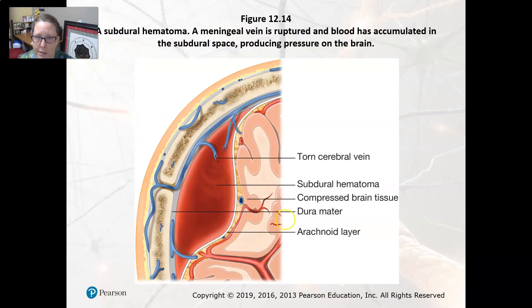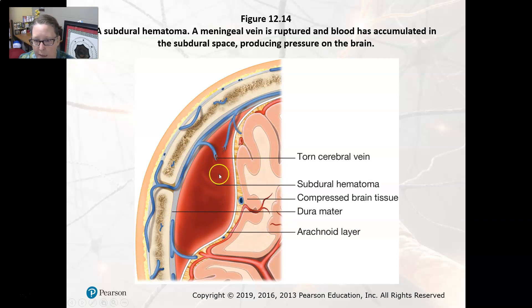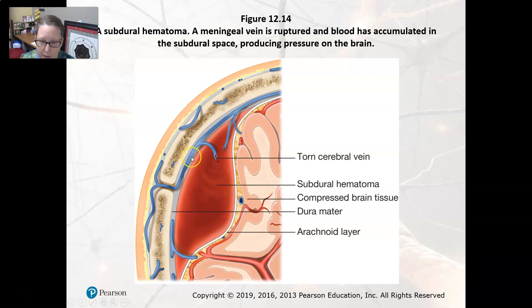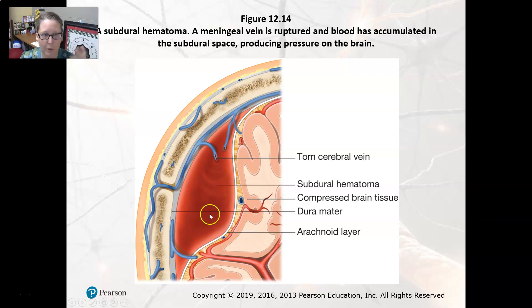Here is an example of a subdural hematoma. You have a torn cerebral vein that's bleeding, causing subdural hematoma that compresses the brain tissue. The arachnoid layer and dura mater layer are visible here — that is why it's called subdural. That wraps up our brain pathologies.